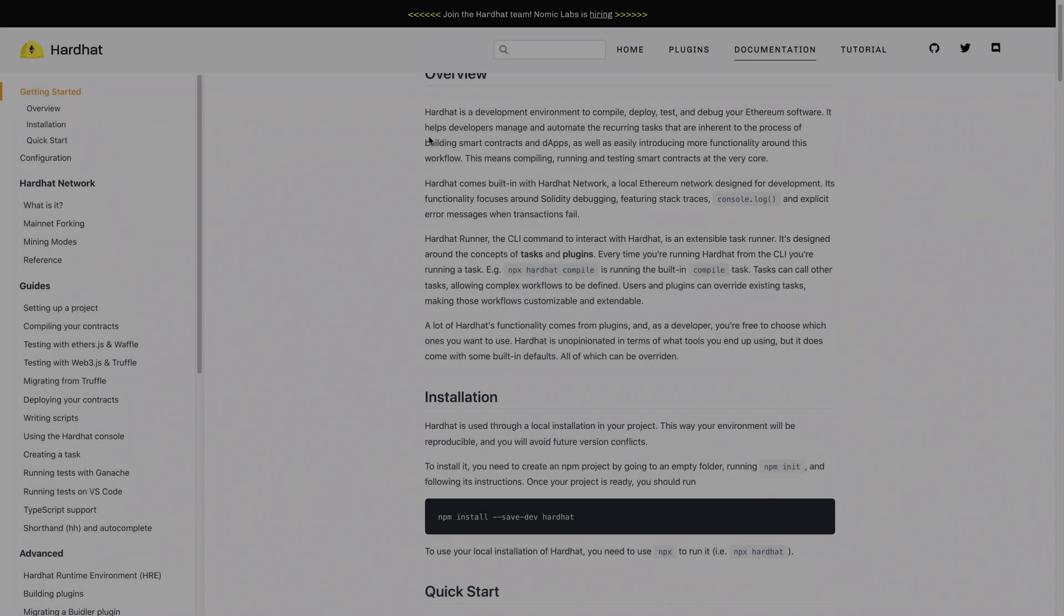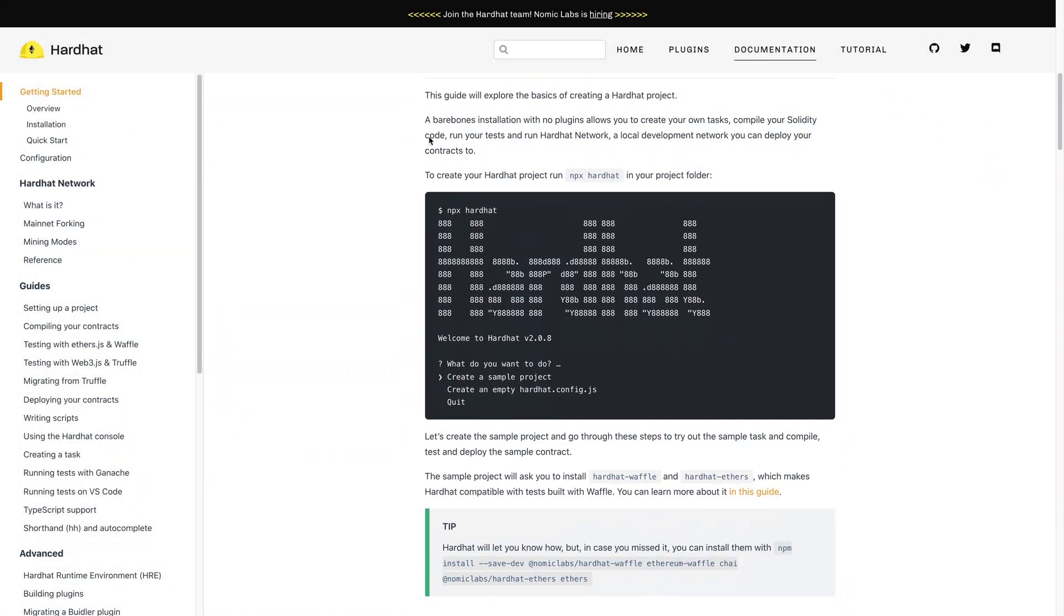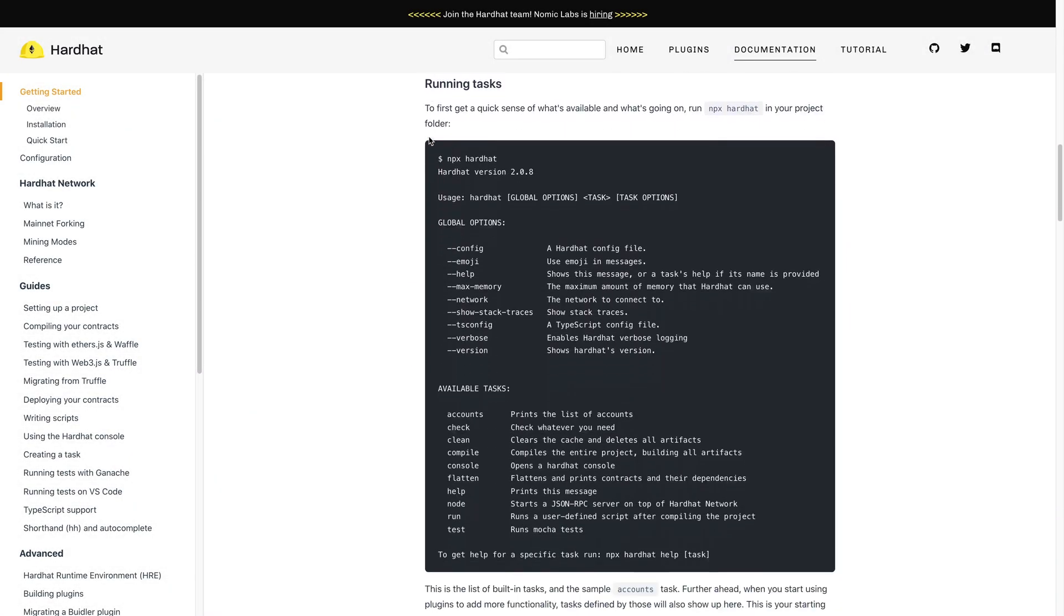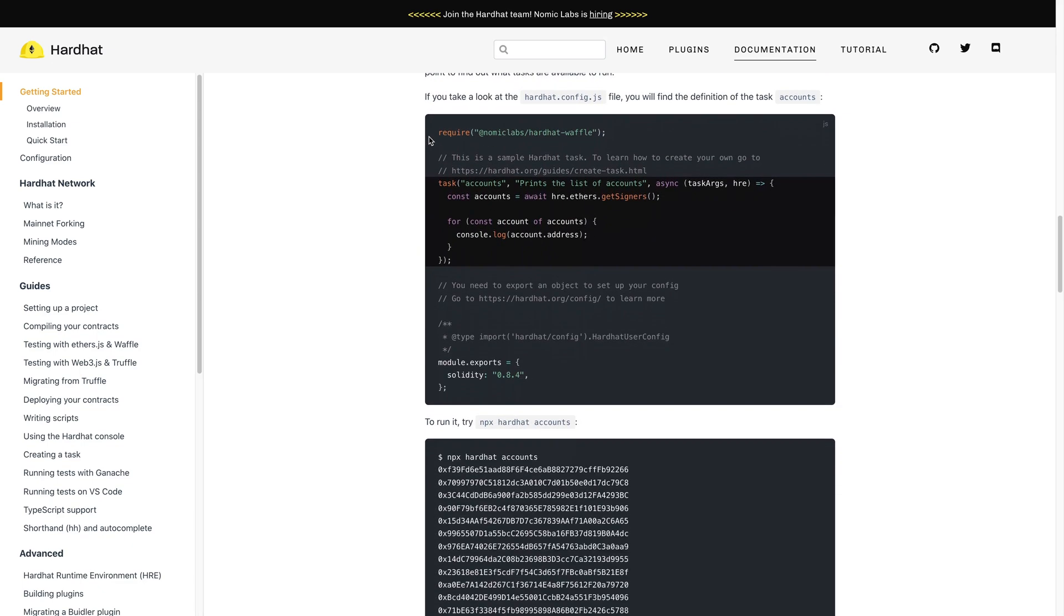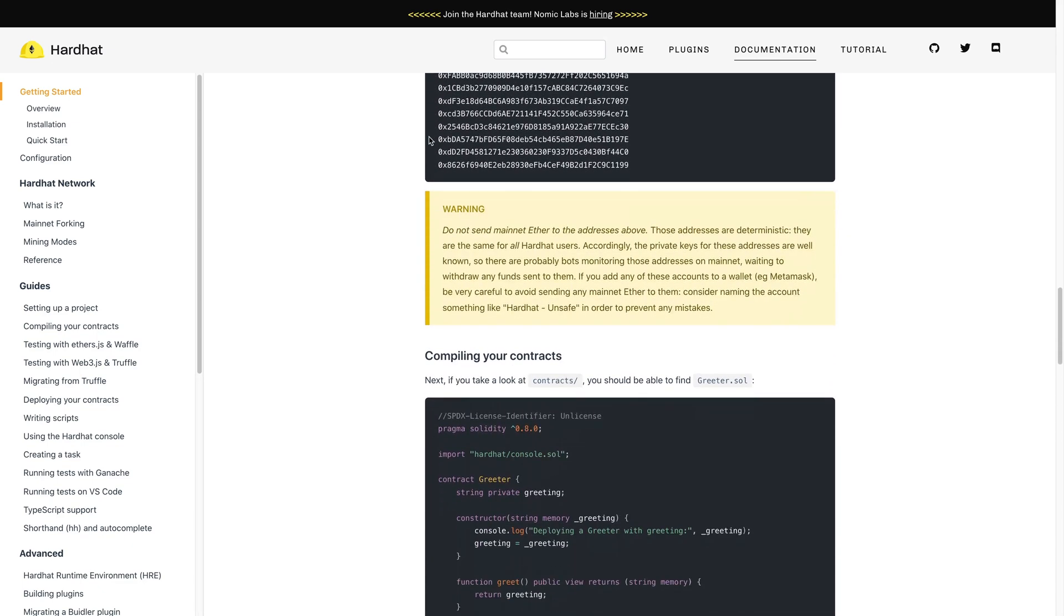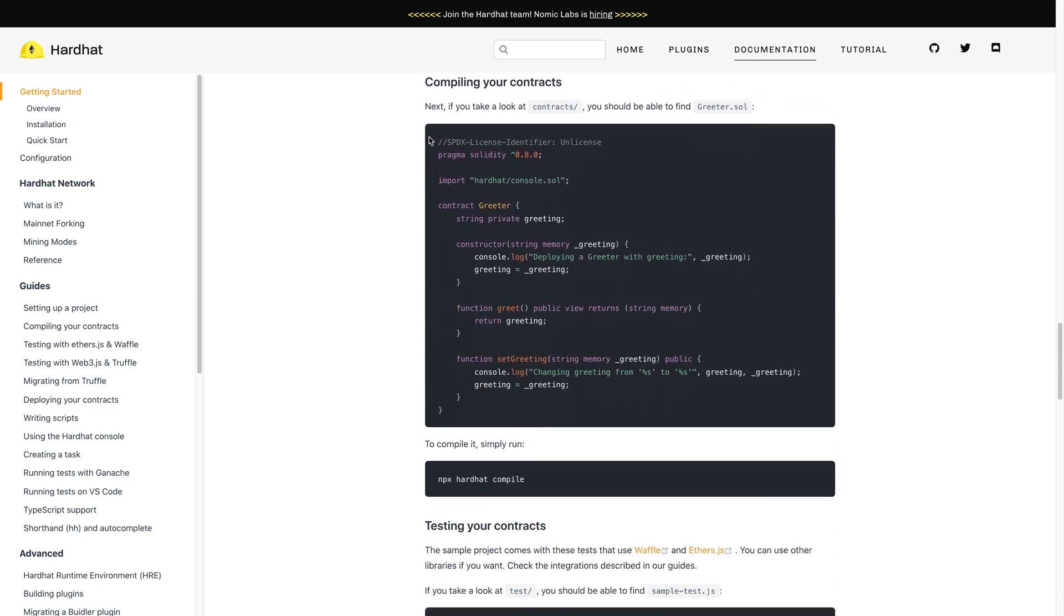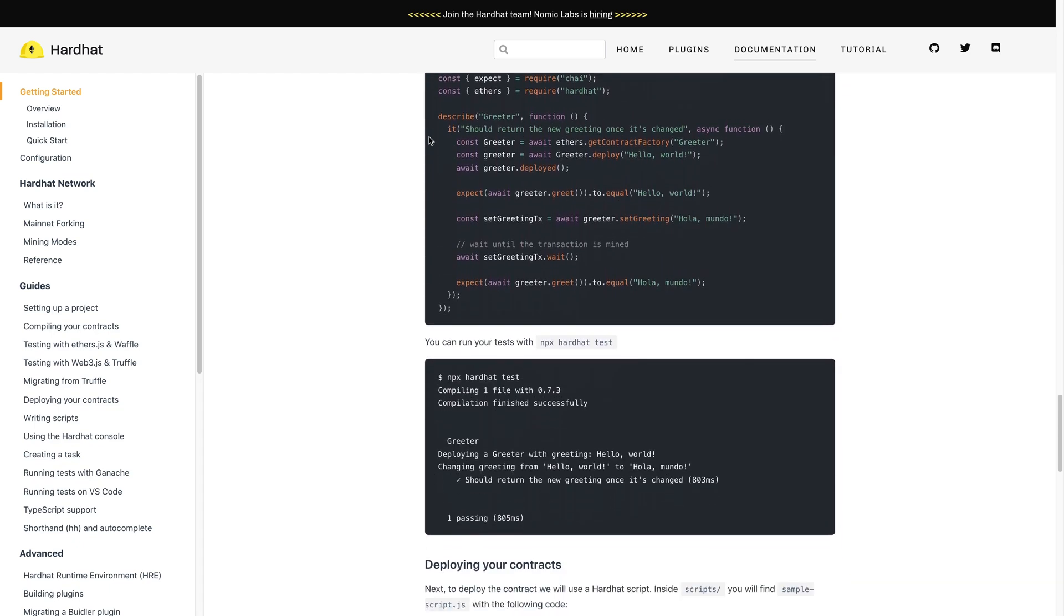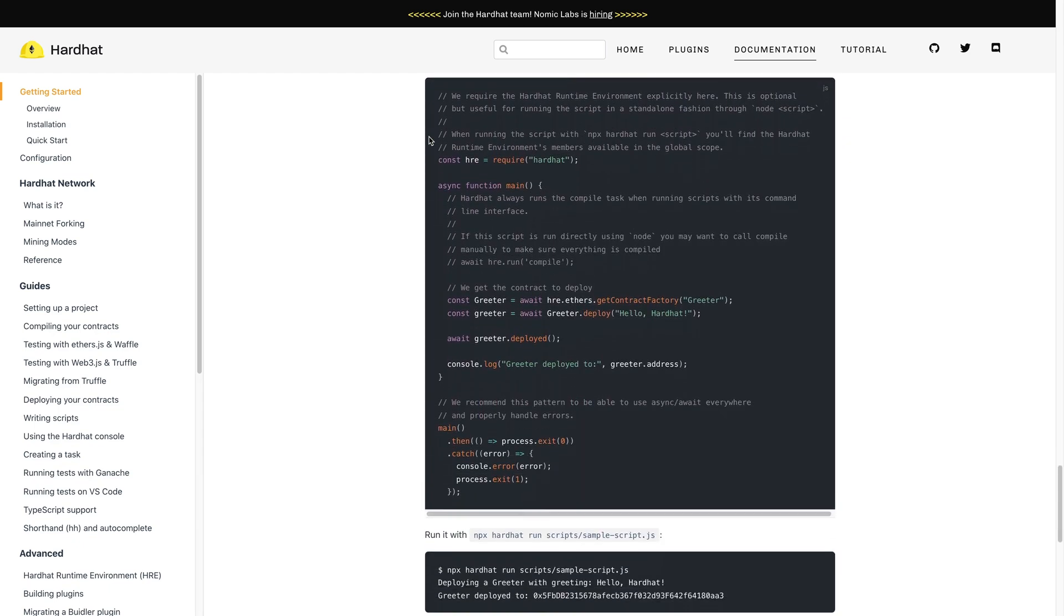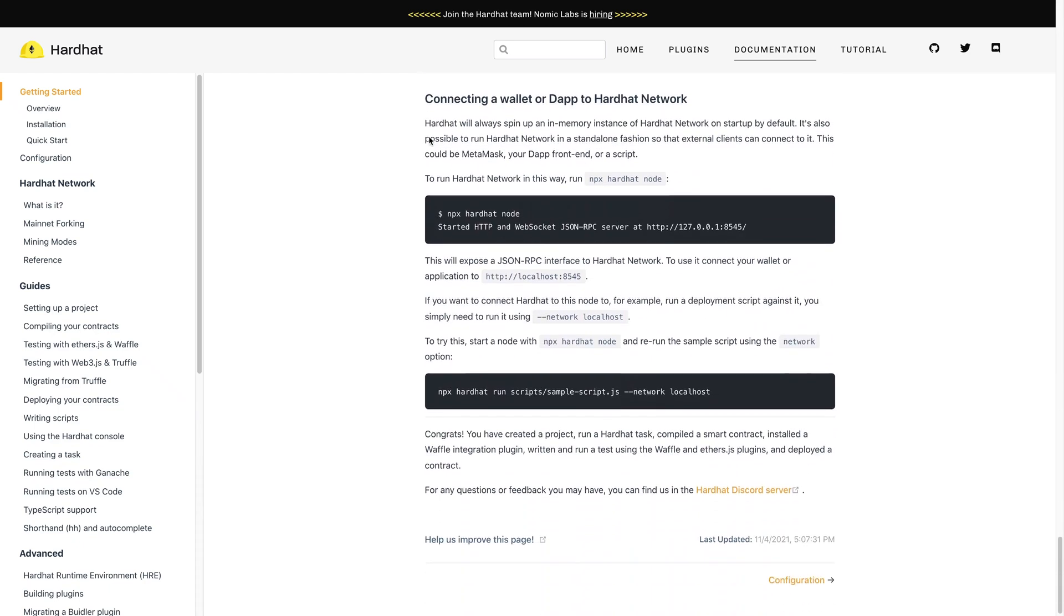So what is Hardhat? Hardhat is a package that is used for developing blockchain apps, specifically for Ethereum. It allows you to deploy smart contracts easily as well as provide an array of tools that help you debug, test, and compile your contracts with ease.